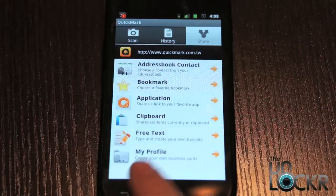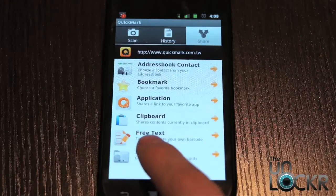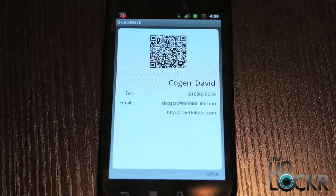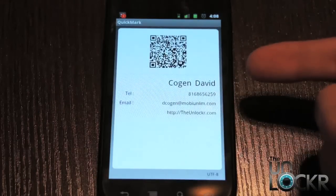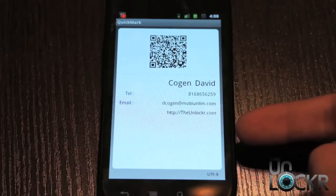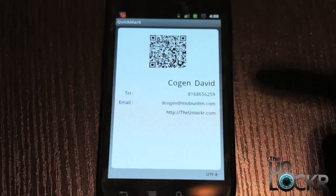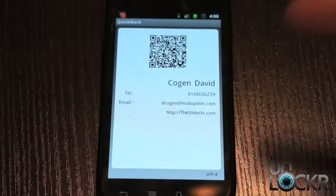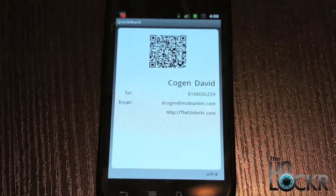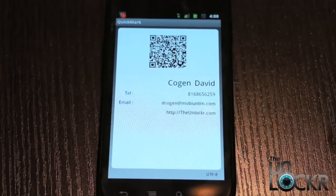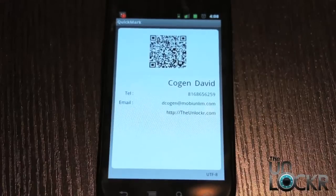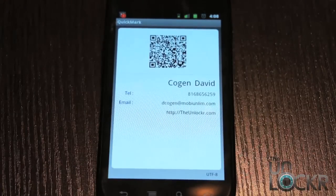The other cool thing too is you can do something like tap My Profile. It'll generate a code for your information, they can scan that, and it'll add you into their address book automatically. So it's a neat way of exchanging business cards without actually exchanging business cards. That's about it for QR codes — hope you enjoyed.